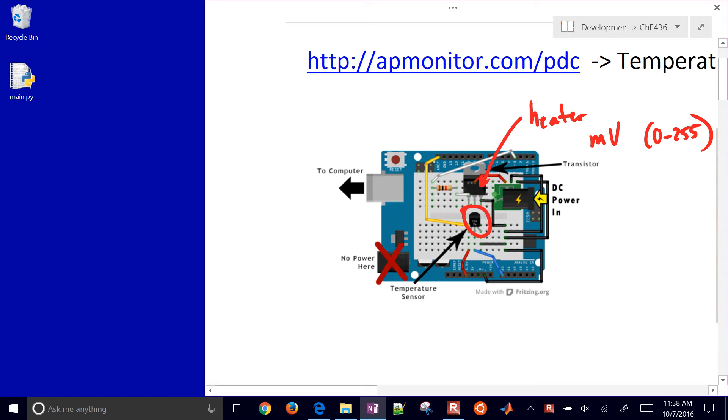This temperature sensor here is going to report in Kelvin the current temperature. You can always convert that to degrees Celsius or Fahrenheit if you'd like.